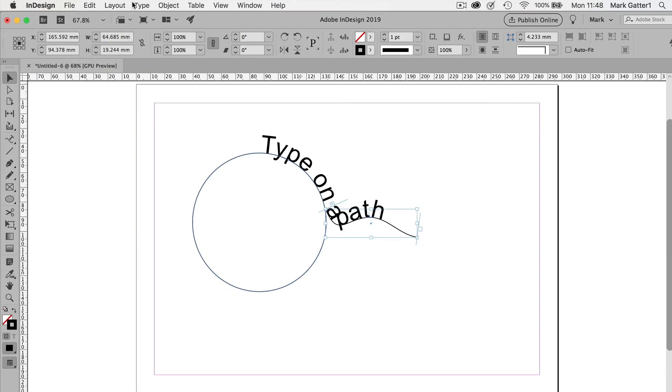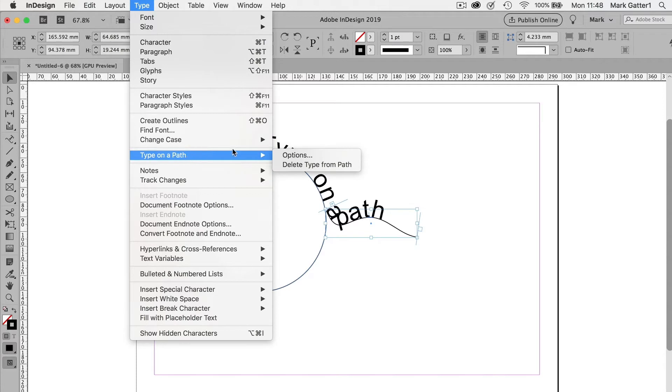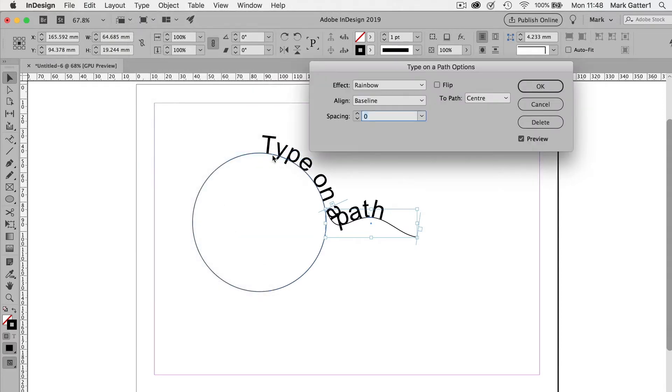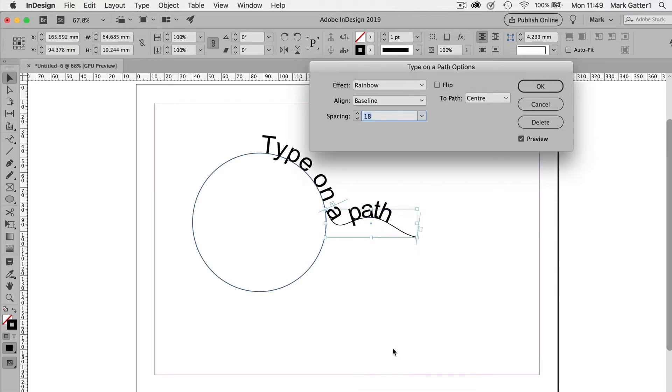And then I could go type, type in a path, options. Now in this case, I want to give that a positive number to spread it out a bit more. Which it did.